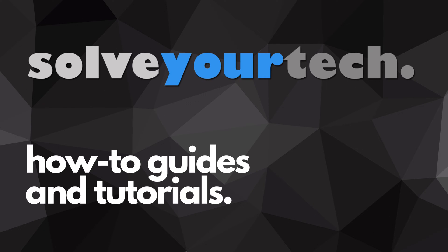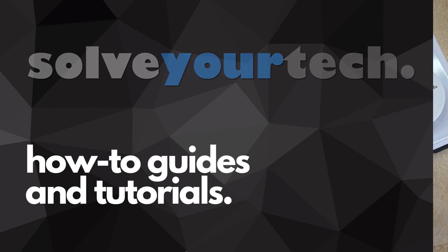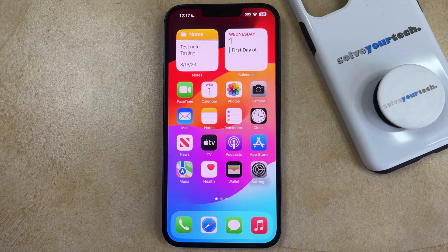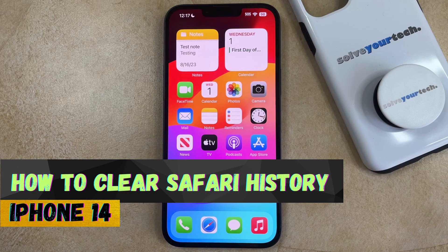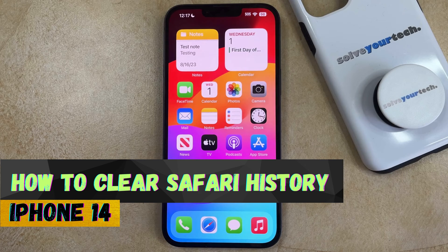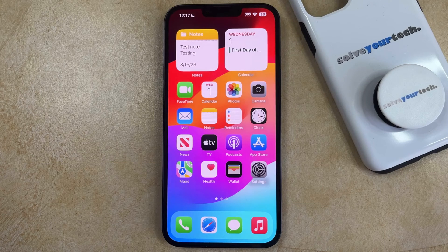SolveYourTech.com, your source for how-to guides and tutorials. Welcome to our video about how to clear Safari history on iPhone 14. If this guide helps you out, then please consider subscribing and liking this video.